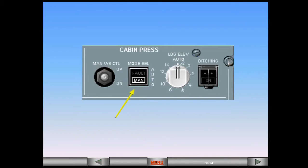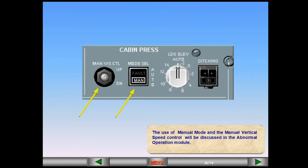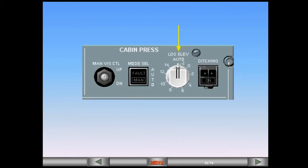The use of manual mode and the manual vertical speed control will be discussed in the abnormal operation module. The landing elevation selector normally remains in the auto position. Landing elevation, which is required by the pressurization system, is then provided by the FMGS based upon the elevation of the destination airport. If the landing elevation is not available from the FMGS, then it can be set manually using this selector.